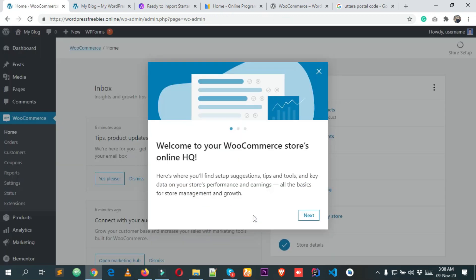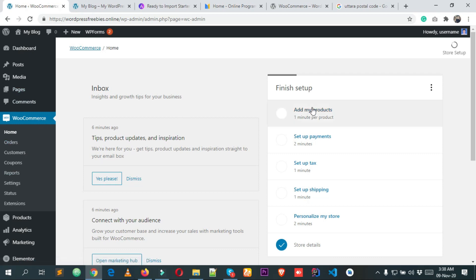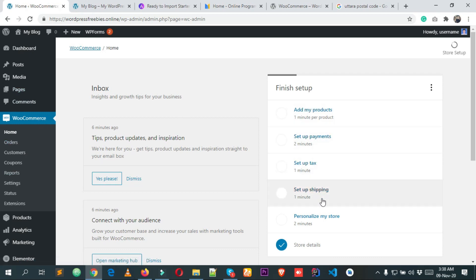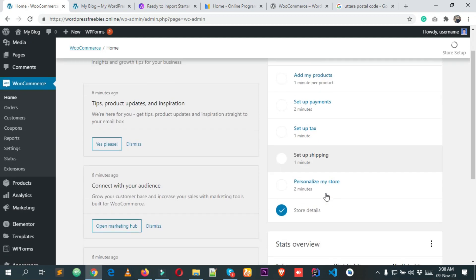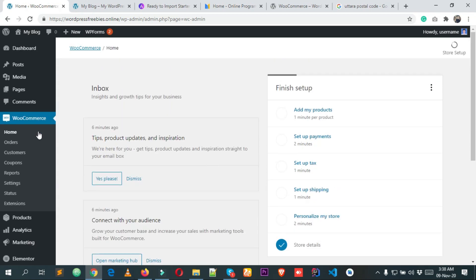After clicking No Thanks, we are in the WooCommerce dashboard. You can do a lot of things here — add products, set up payment gateways, set up tax, set up shipping, personalize your store, and a lot more.